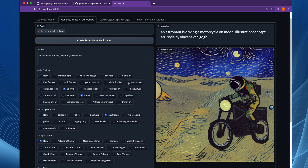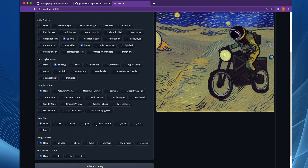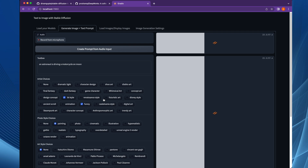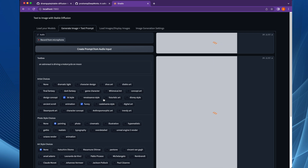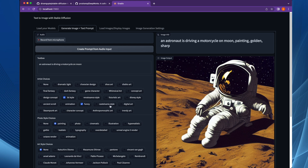If we don't use any artist but want to make the same image funny in a 3D style, removing concept art and making it a painting — and if we want to add a color choice like golden and keep it sharp — let's check it out. Here is the painting in a 3D style, which also has a flavor of being funny.